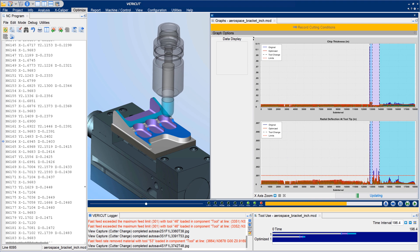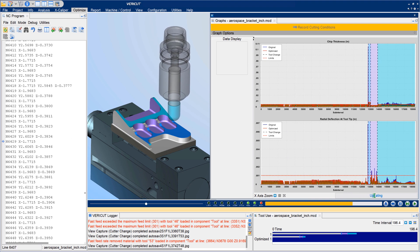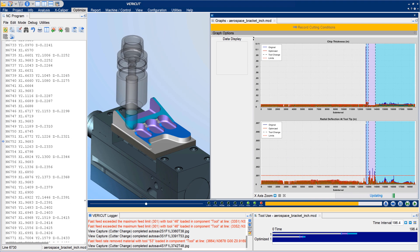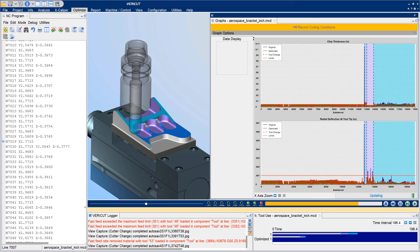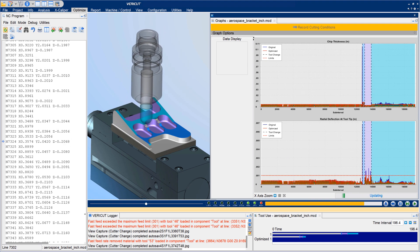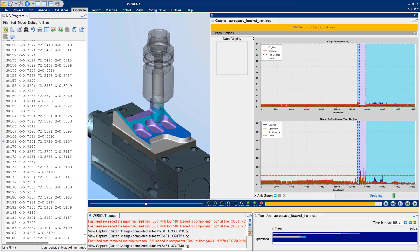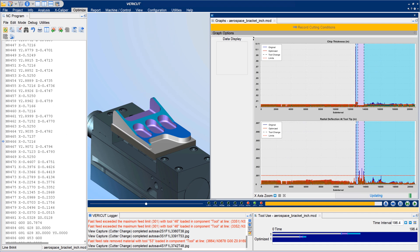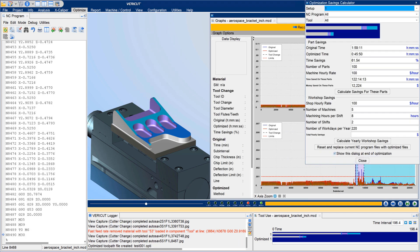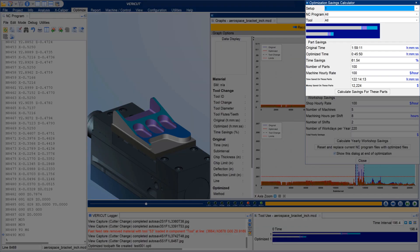Force users can add volume removal rate, VRR, as a limit, along with other optimization limits. For more information on force optimization improvements, see the Vericut help.